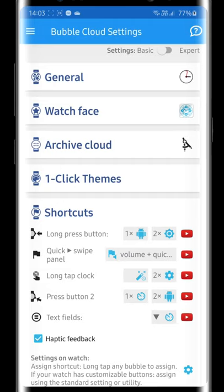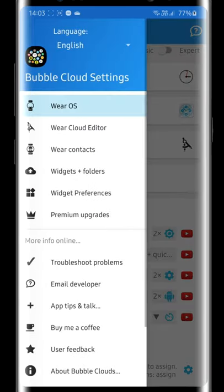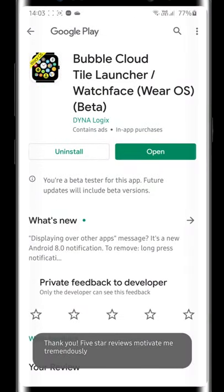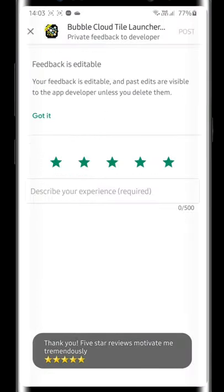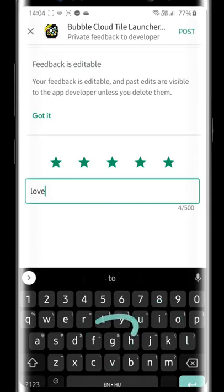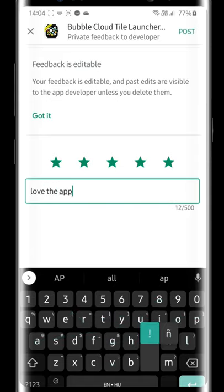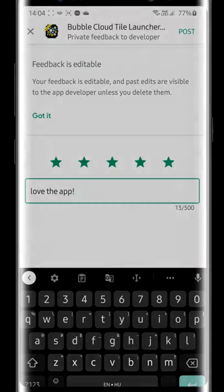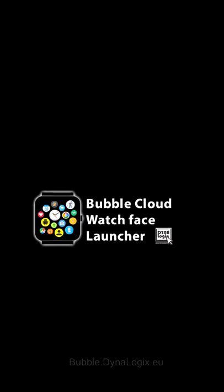I have an infinitely long future feature list that I still want to add to Bubble Cloud. Please support this project with a thumbs up to this video and a 5-star rating on the Play Store. I am amazed how Bubble Cloud Watch Face Launcher can still grow and flourish even 7 years after its first release in 2014. Thank you, and enjoy the Bubble Clouds.